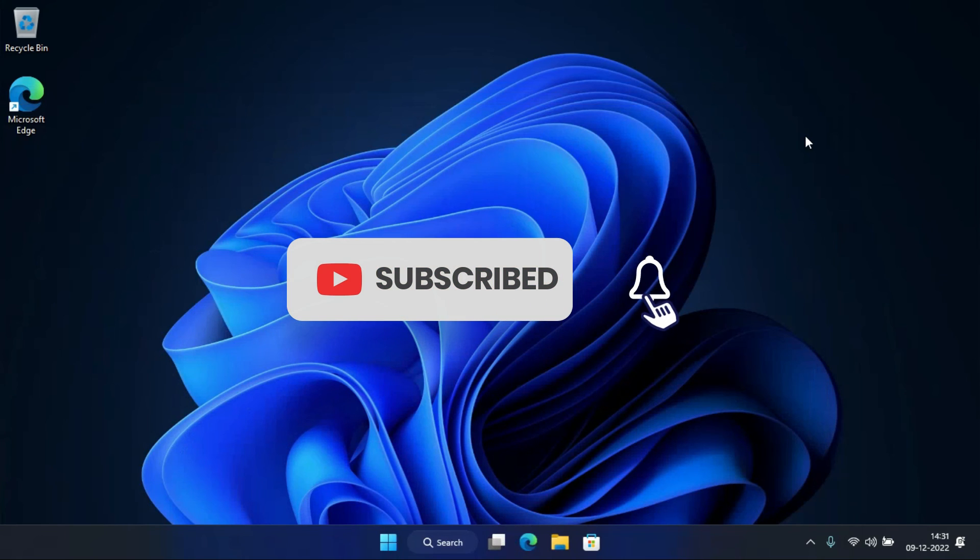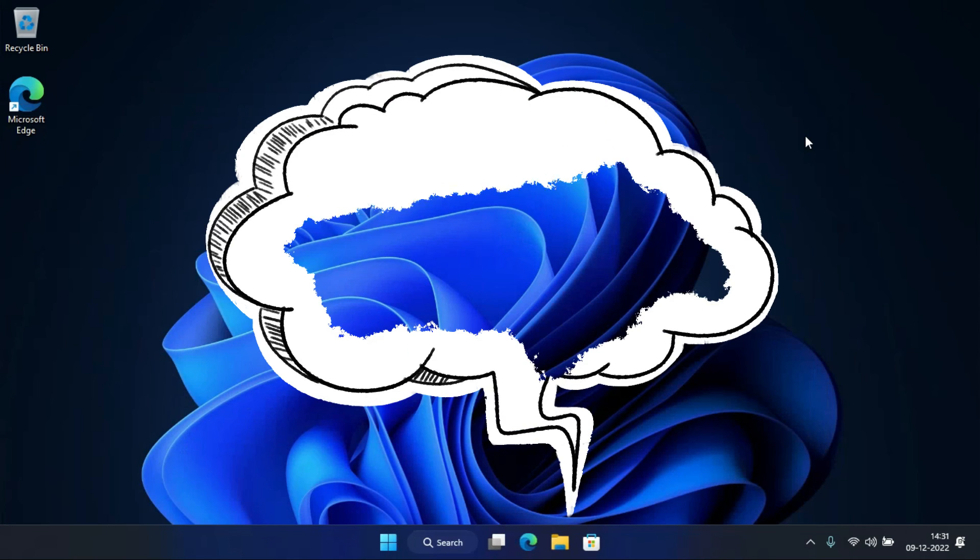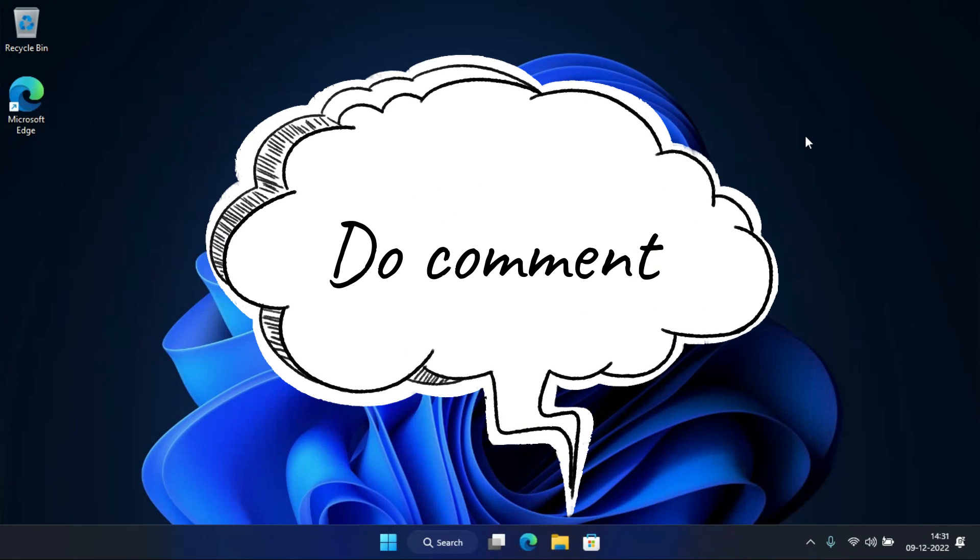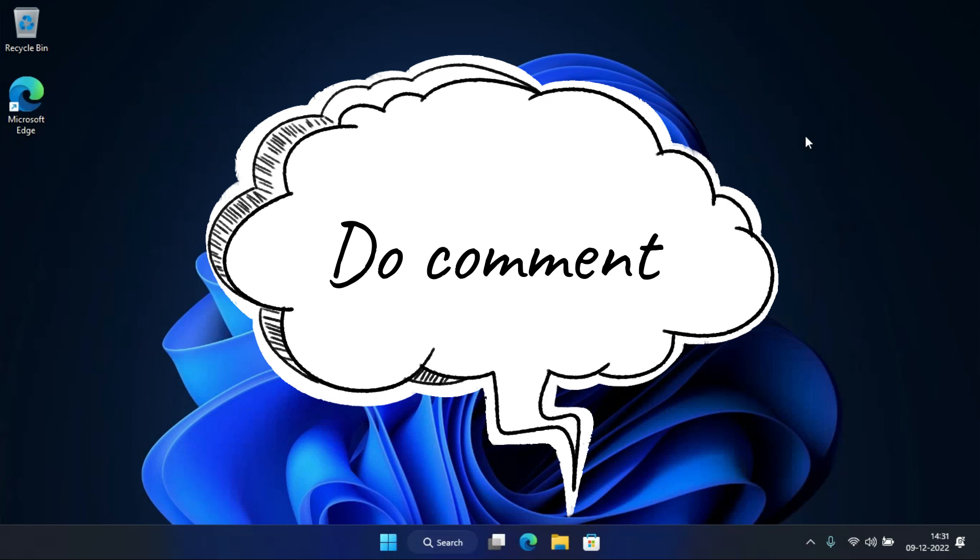Make sure to set the bell icon to all to get notified when I publish a new video. If you have any problems, do comment below. I'll definitely reply to you and try to solve your problem.